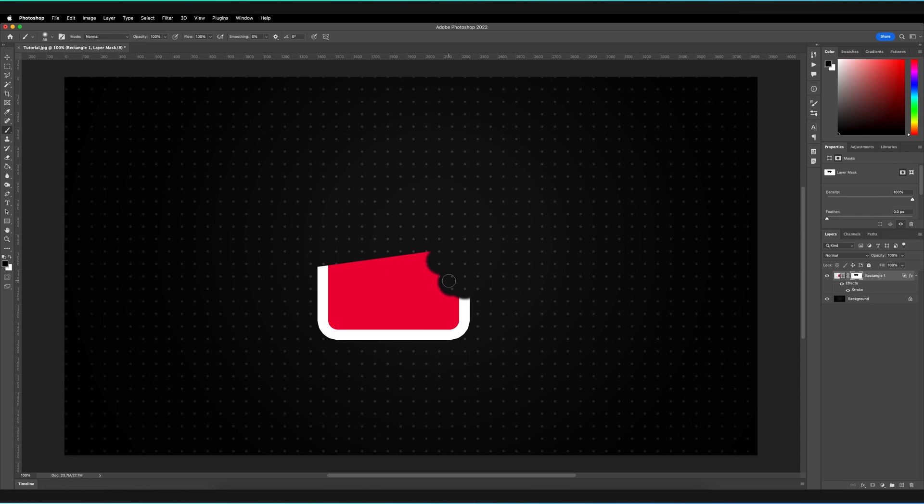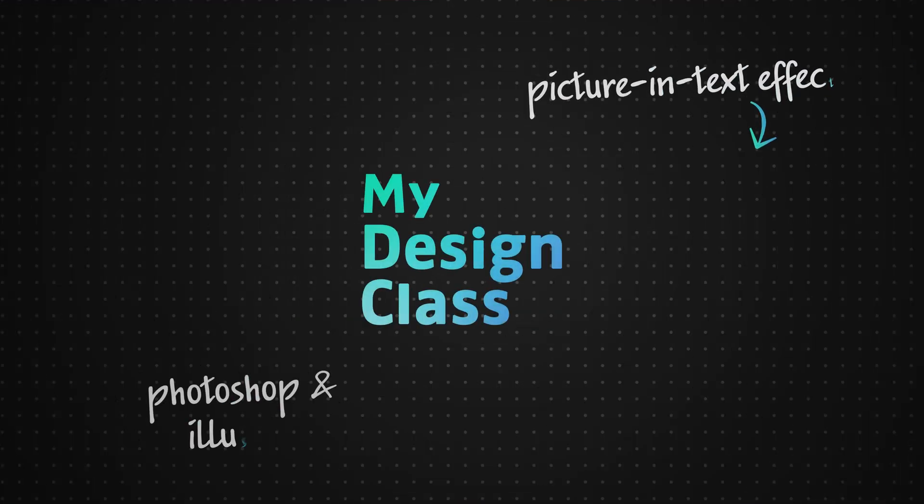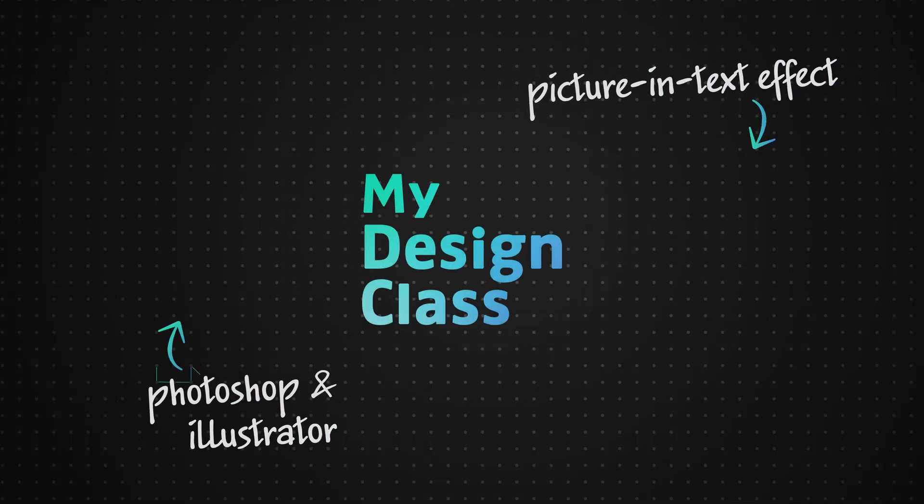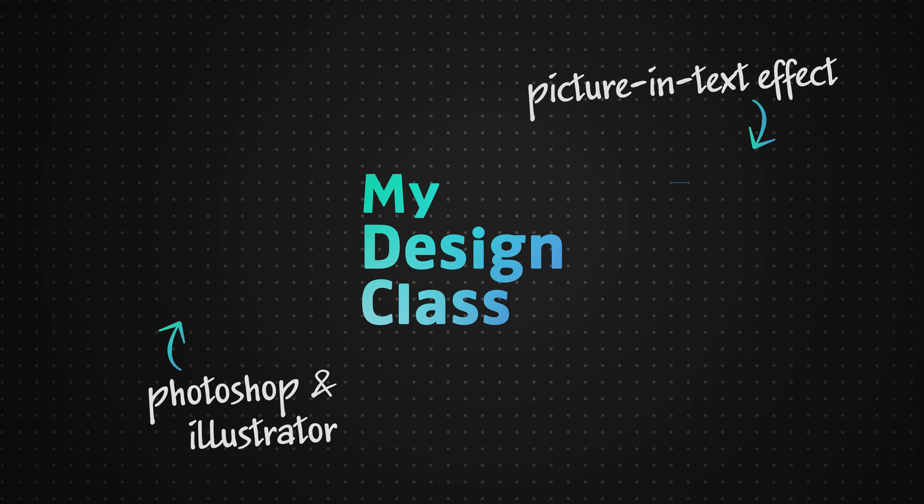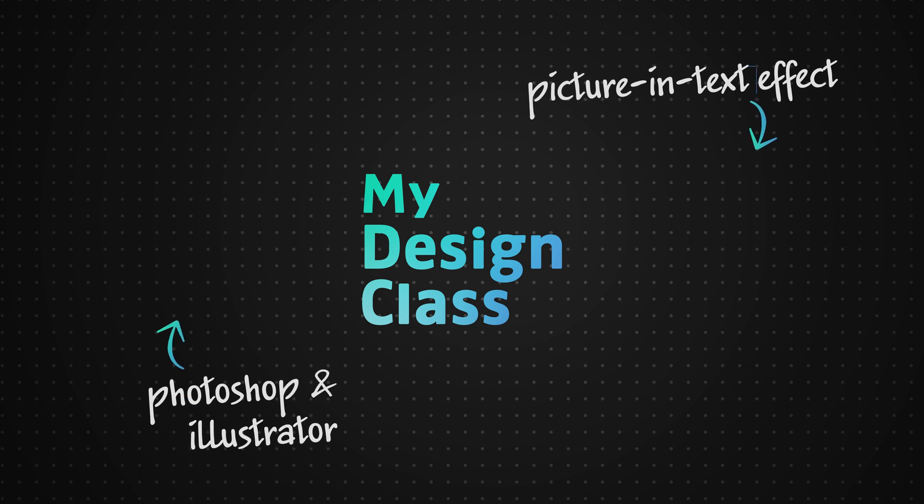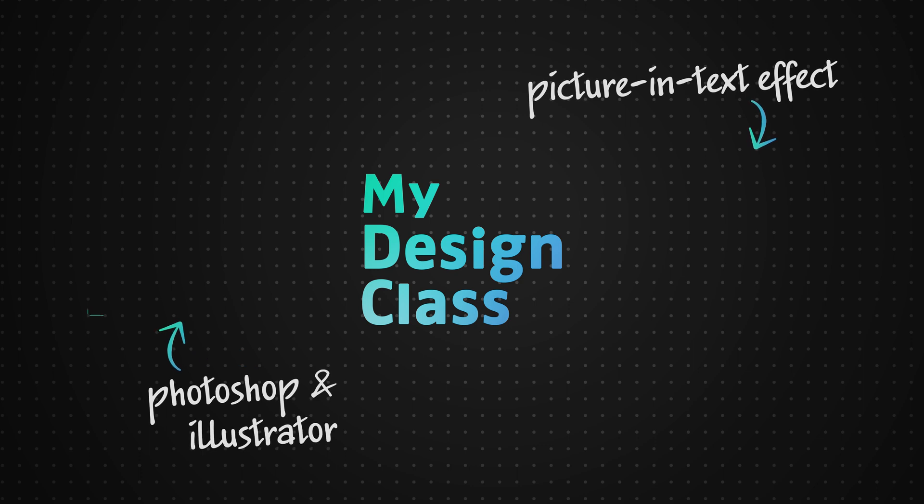Great. So I hope you enjoyed that video. If you're interested in learning how you can actually create a picture in text effect, which allows you to place an image within a text object, then do check out the video on the right of the end screen. And otherwise do remember to leave a like on the video if you enjoyed the content and do subscribe to the channel to make sure you never miss any Photoshop tutorial.